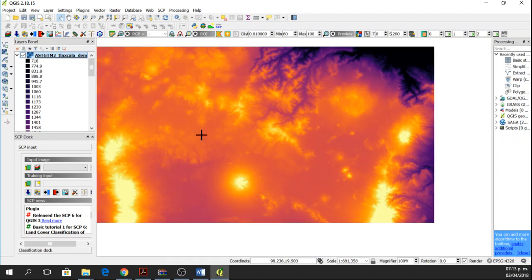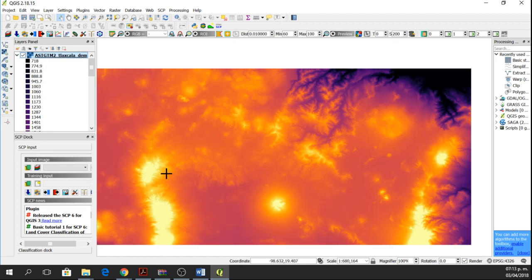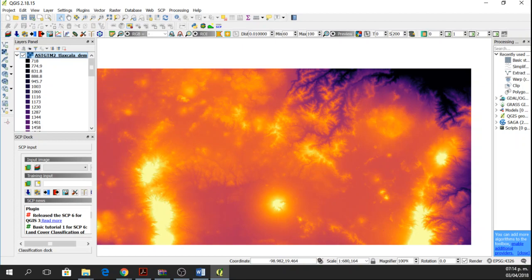In the following tutorials, I'll show you how to analyze this digital elevation model. But for this tutorial, this is all. I hope it's useful for you and I hope to see you again. Thank you.